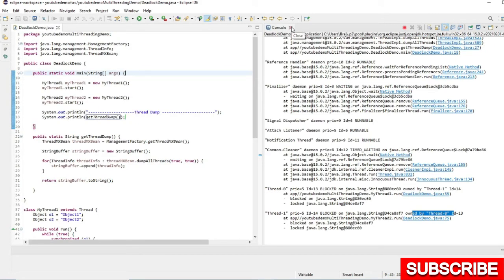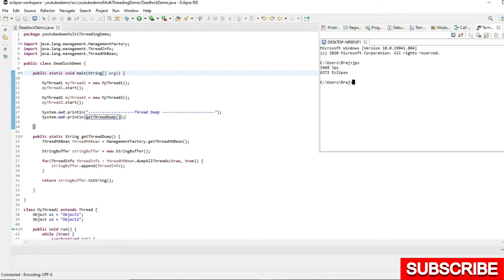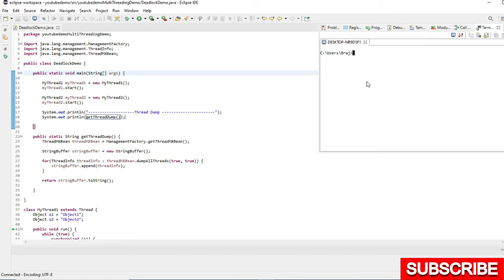This is one of the ways. Another way is through using the jstack command. So I will use the terminal from here. Let's clear the terminal. First of all, we need to fetch the PID value of this process.